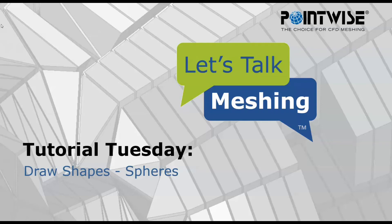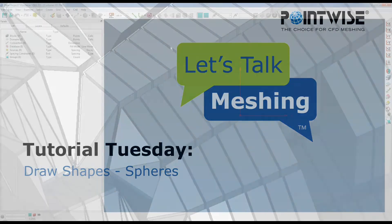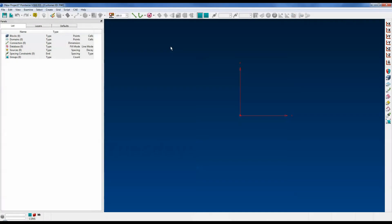Hello and welcome to Let's Talk Meshing's Tutorial Tuesday, where we explore a feature in just a few minutes. In this week's video, we're discussing the useful features known as Draw Shapes. This feature allows you to quickly create usable database entities. The four shape options are polygons, boxes, cylinders, and spheres. In this video, we're going to look at the sphere option, and of all the shapes, this is one of the simplest, so let's get right to it.